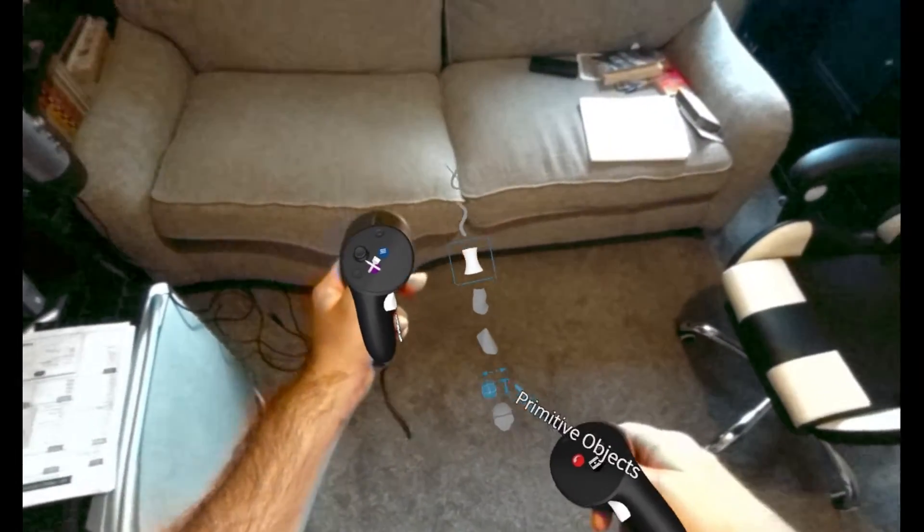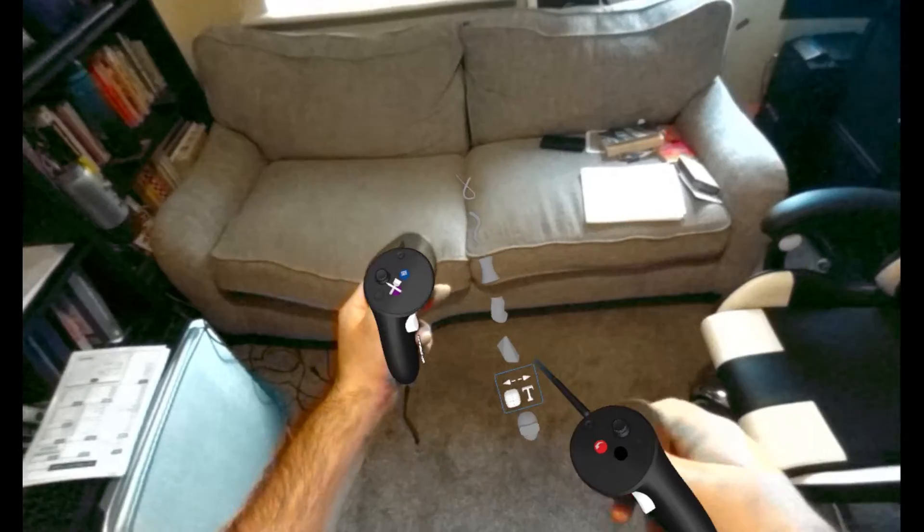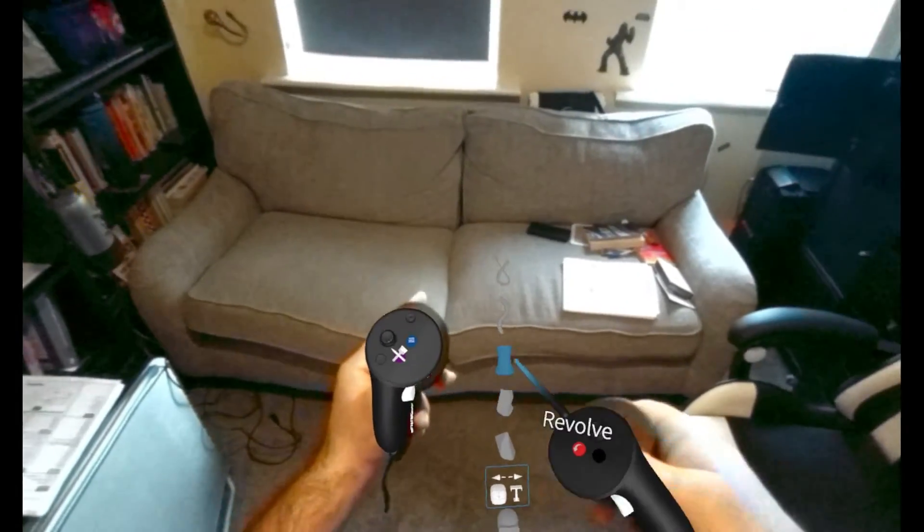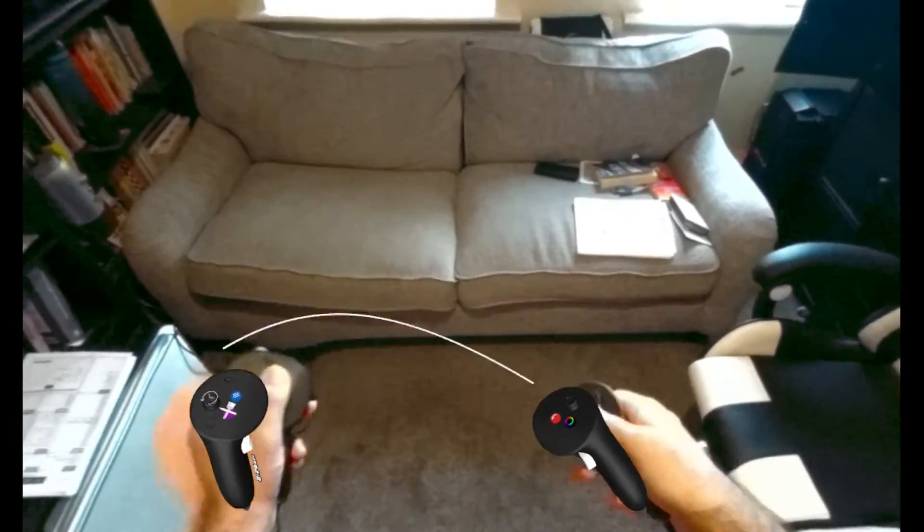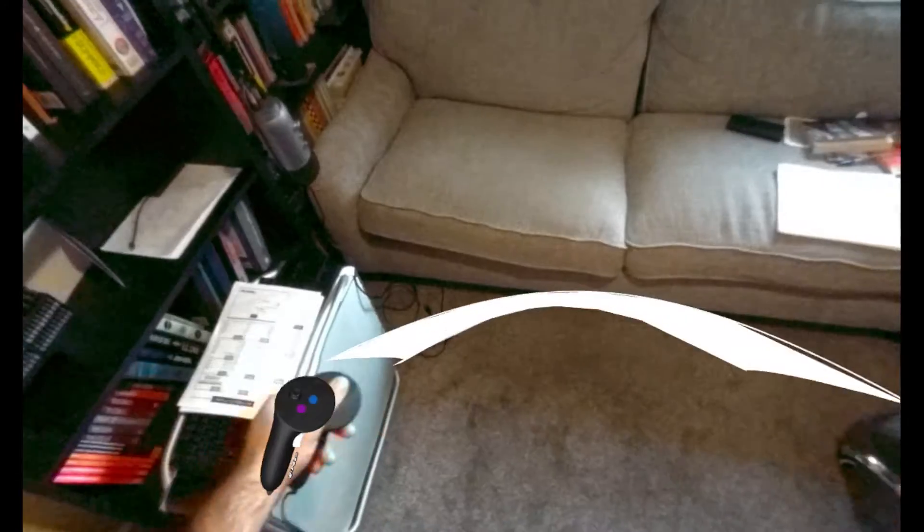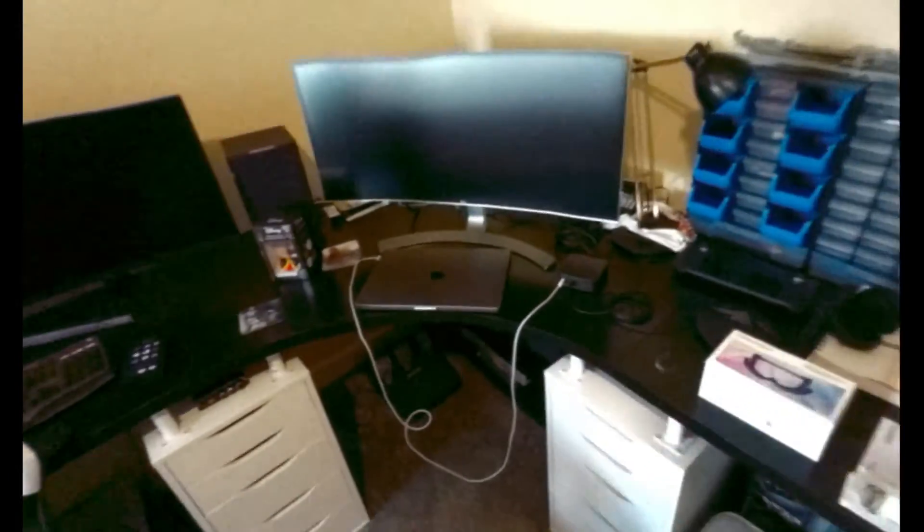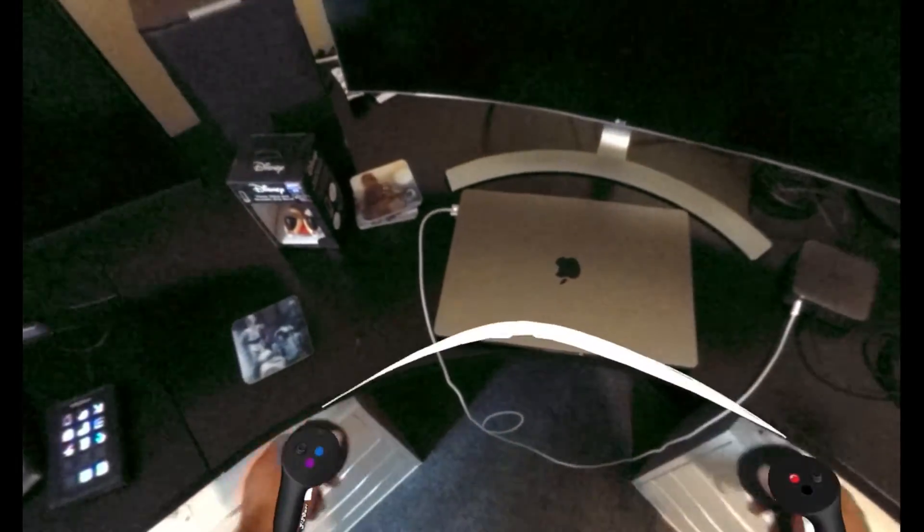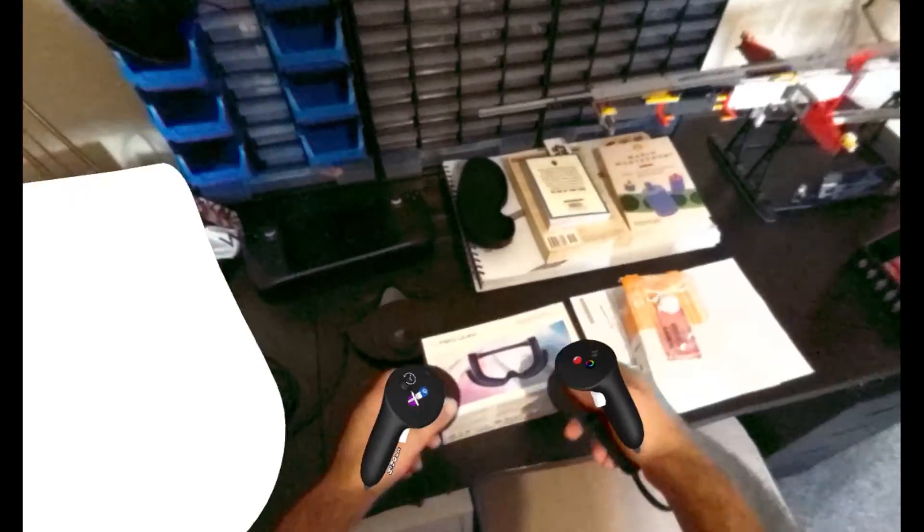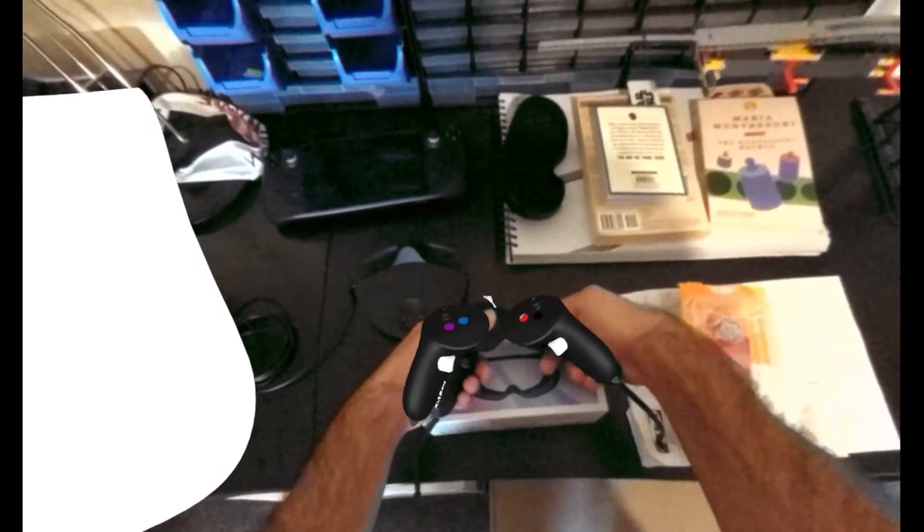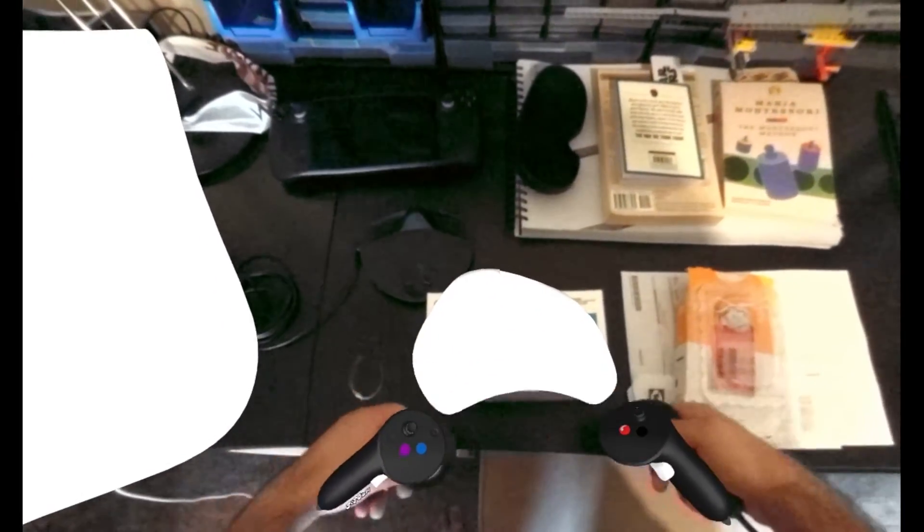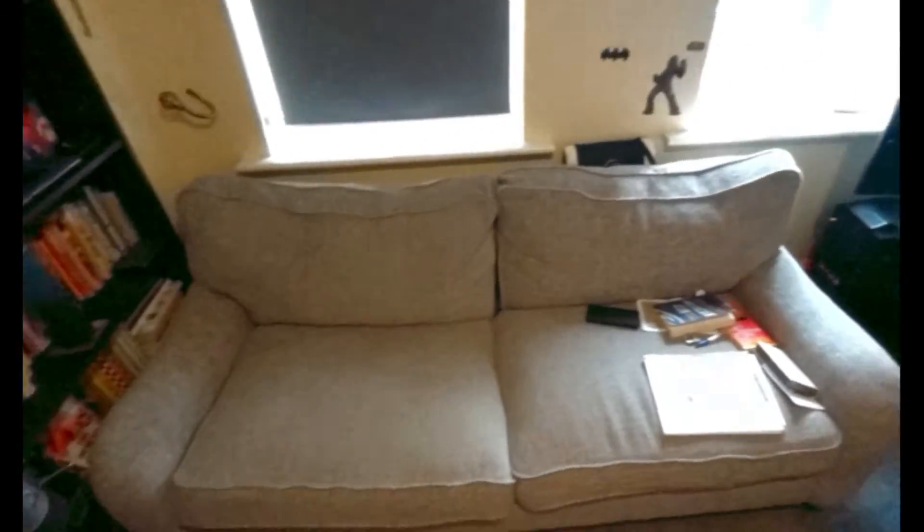And you know you can do primitive objects as well, you can do surfaces. So maybe I want to draw, if I wanted to draw at this table, obviously there's stuff in the way, but let's say if I wanted to draw at this box, the surface of this box.